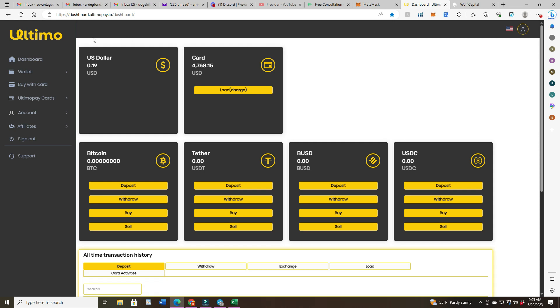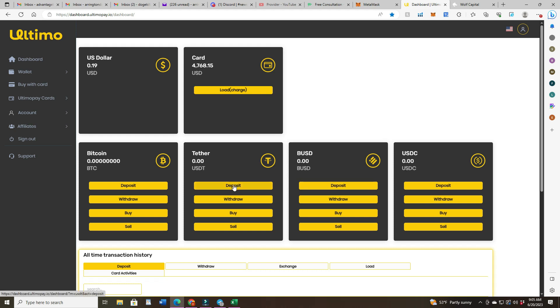All right, so enough of that. So I'm gonna come over to Ultimo and I've had a couple of questions about how to charge the card, the debit card. So I'm gonna just run through it again with another transaction of mine. So first you want to pick which coin you're gonna be depositing into your account. I'm gonna do tether from Tron network so I'm gonna hit deposit.